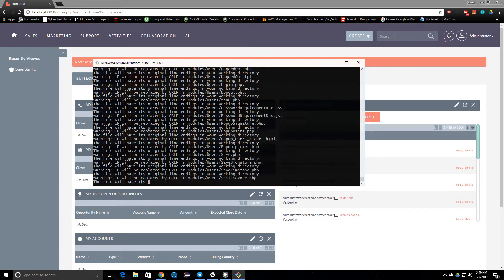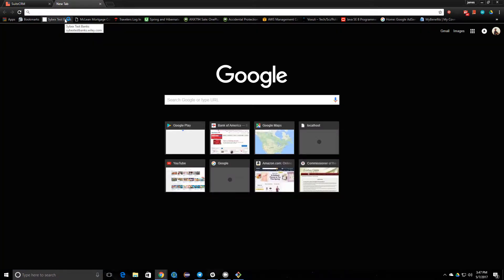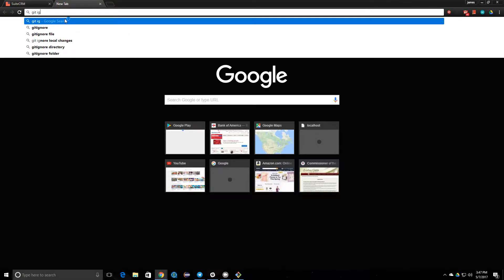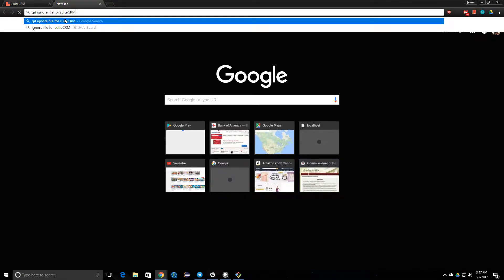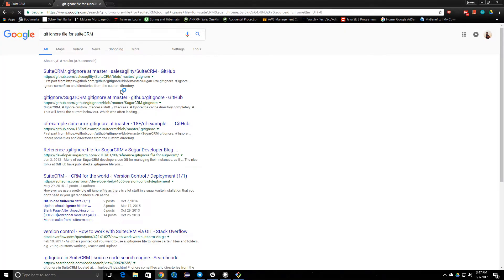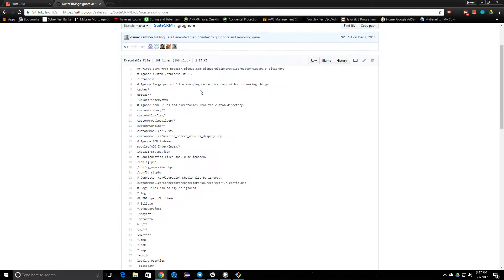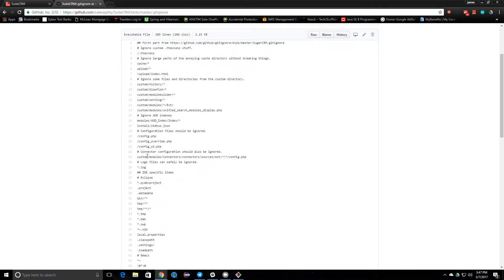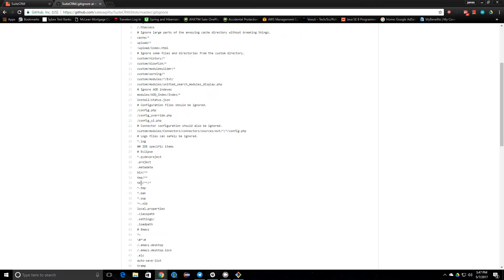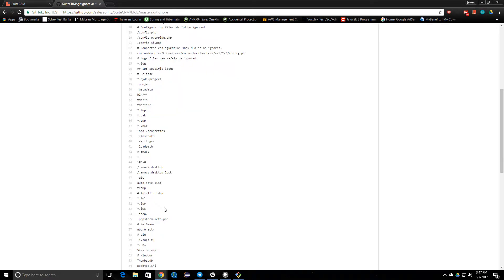While we're waiting, we can Google for a gitignore file for SuiteCRM — there might be a gitignore you can replicate here. This is the SuiteCRM repo on GitHub. It looks like they are ignoring all the things you should be ignoring, like log files. If you're using Eclipse to develop, it's taking that into account as well.